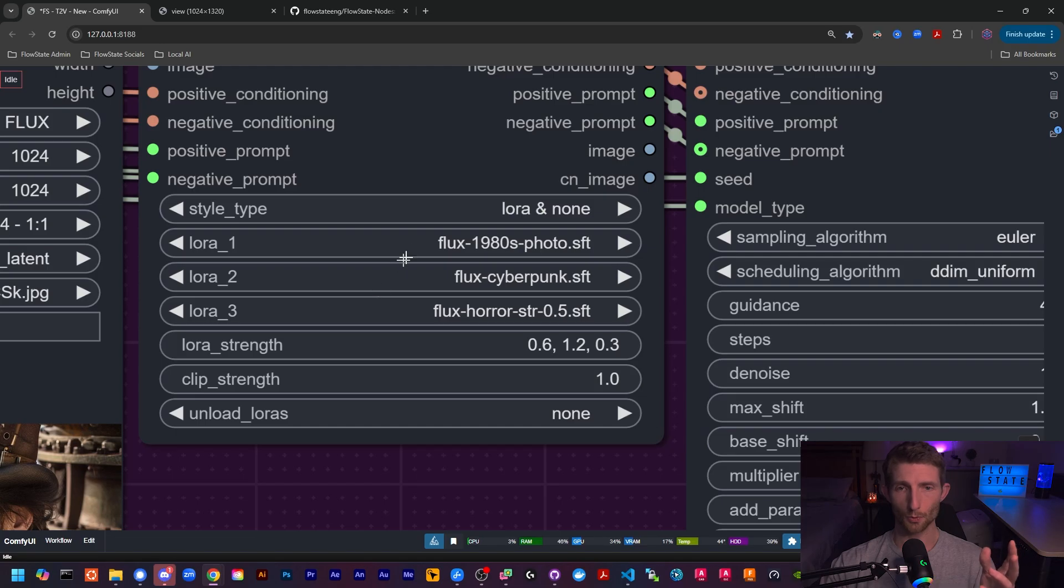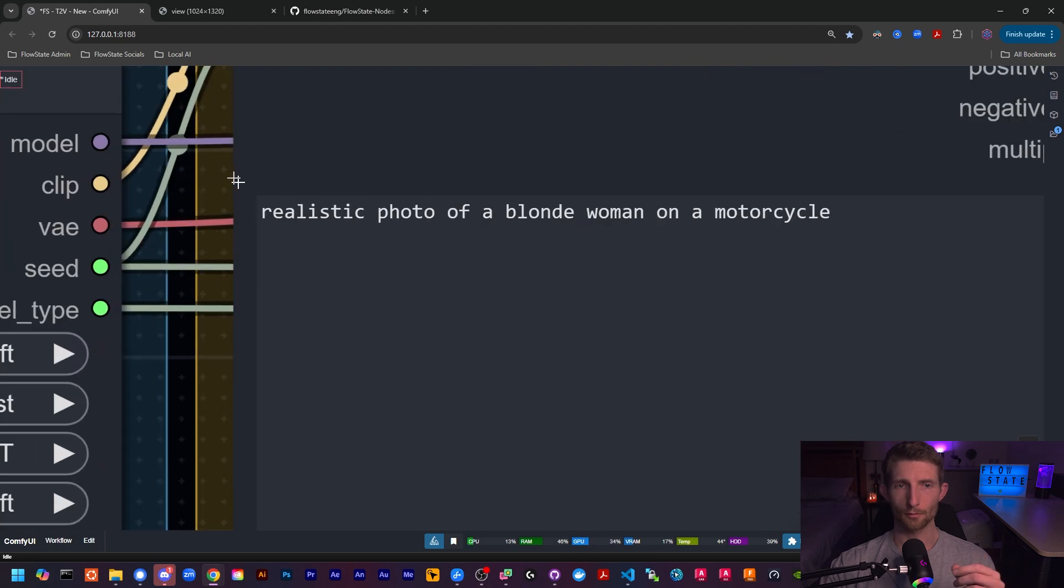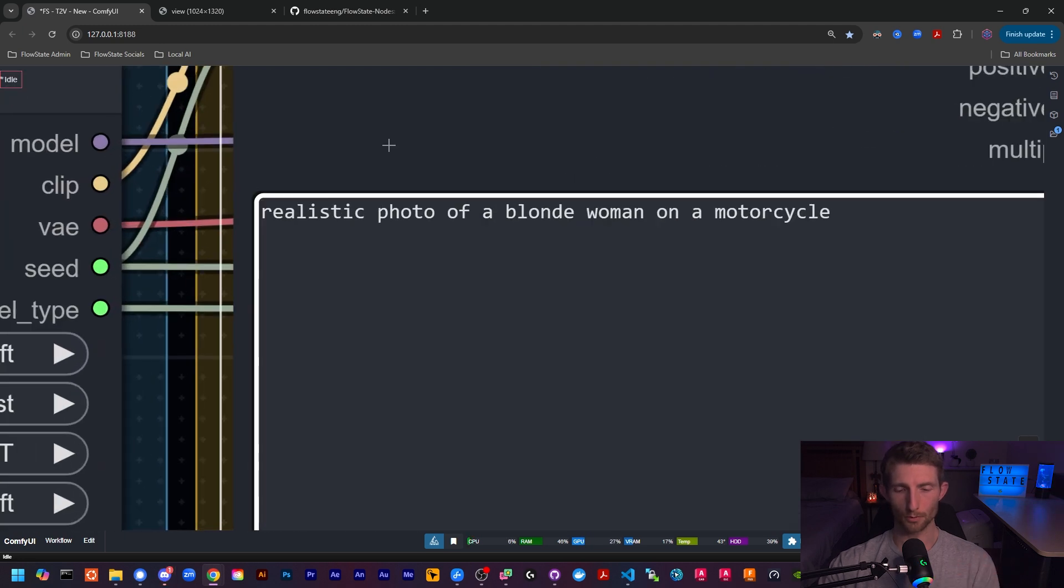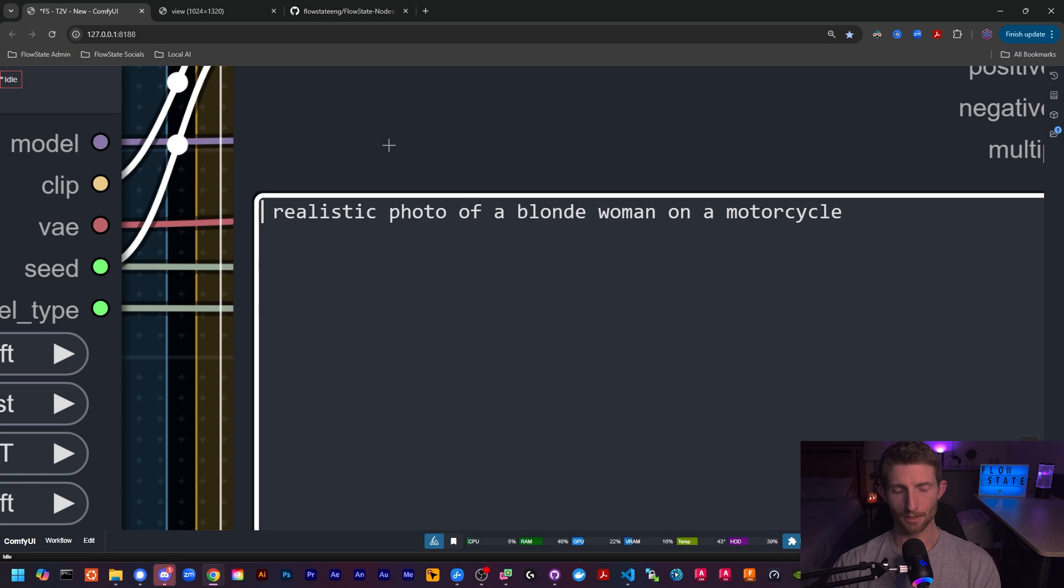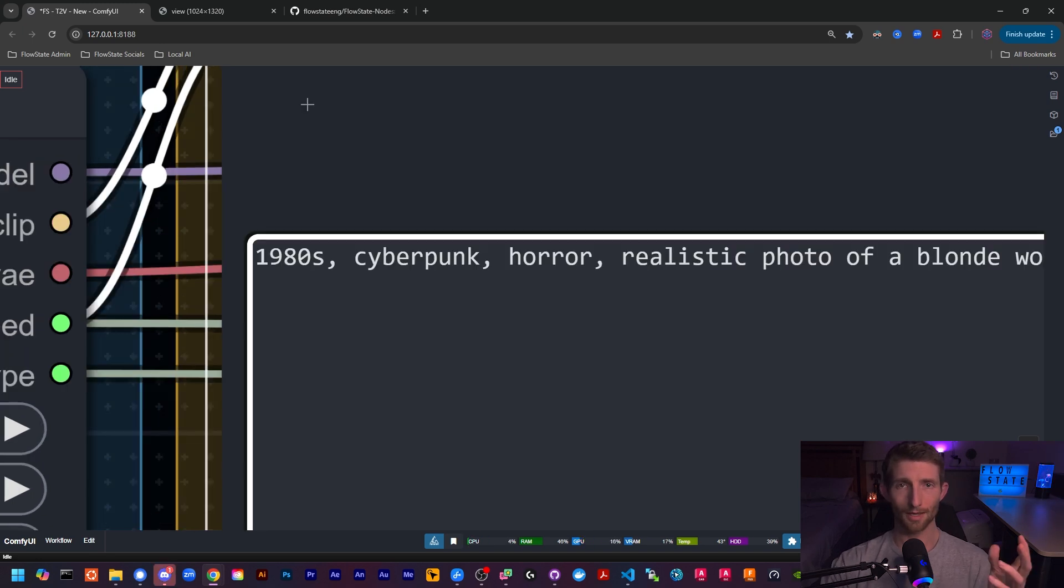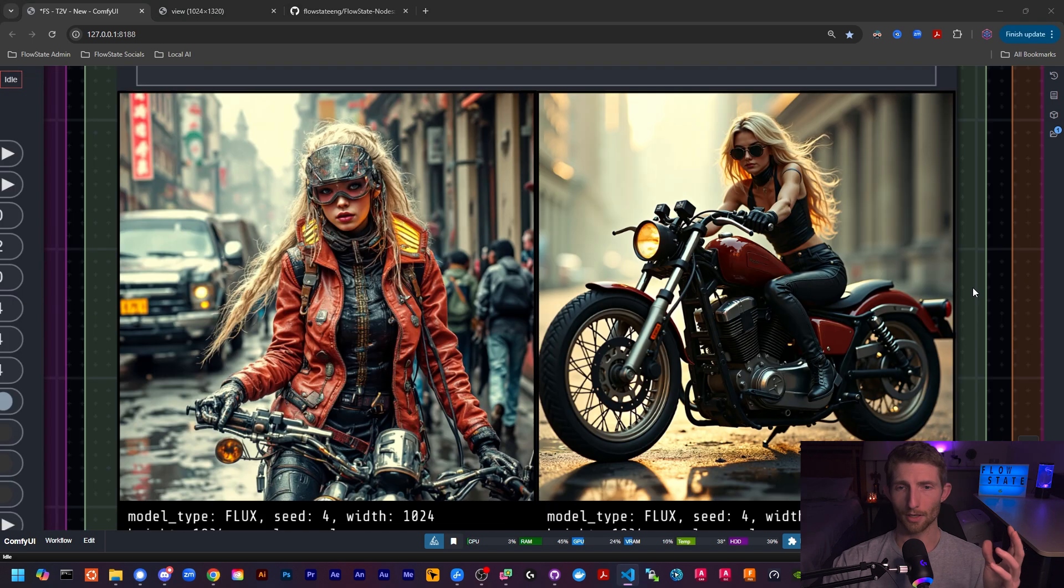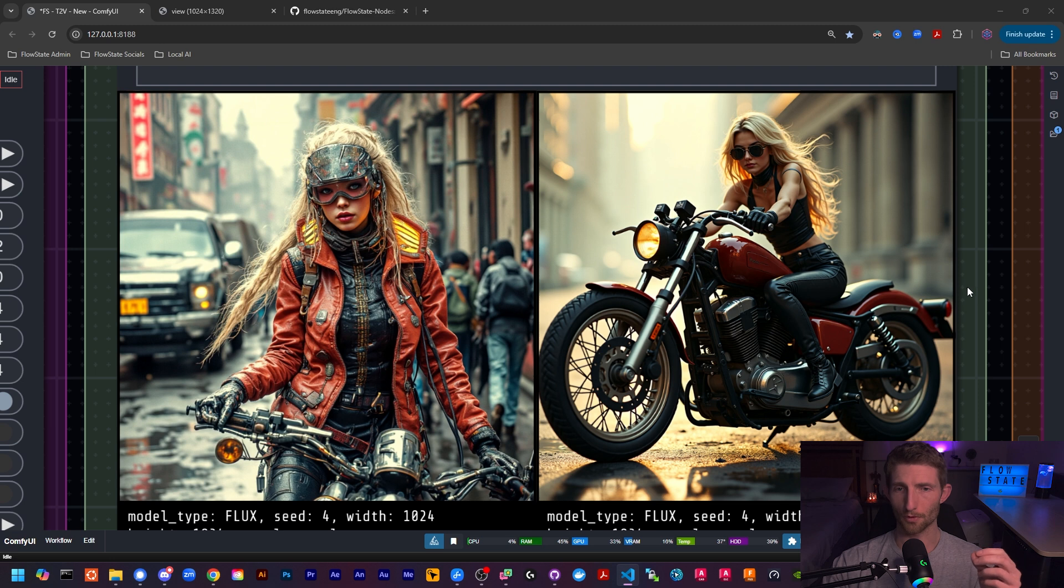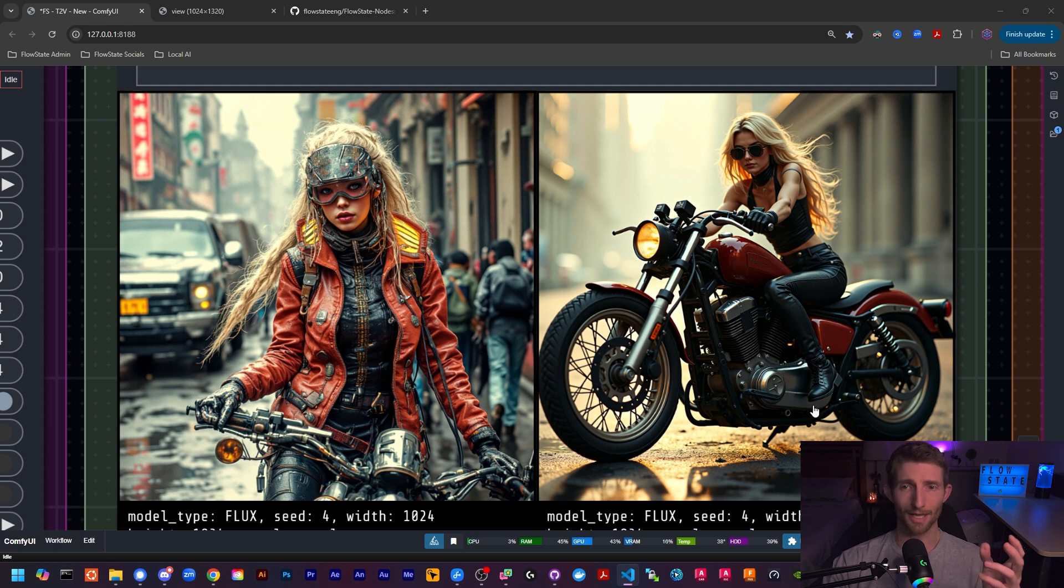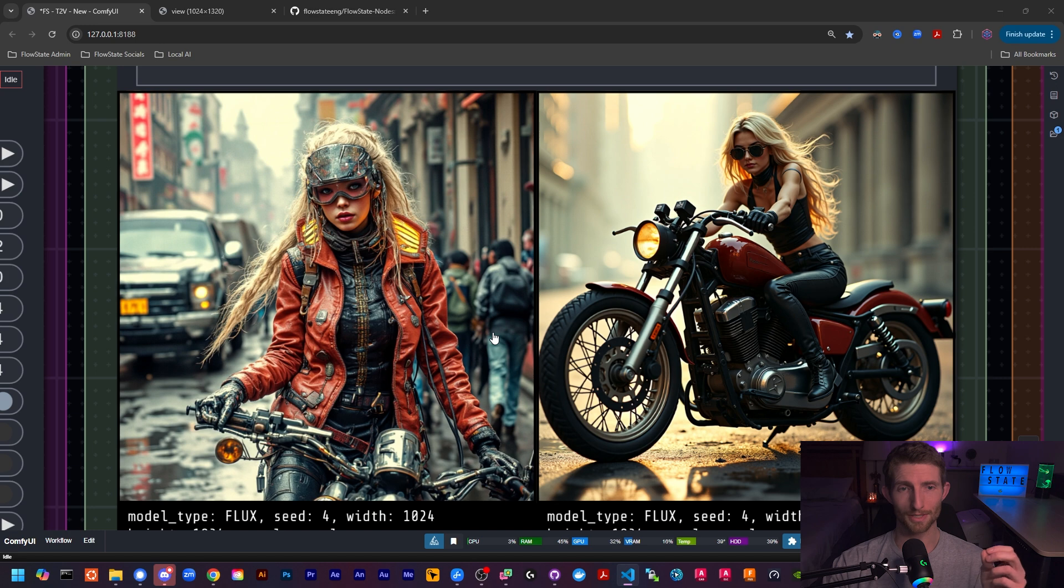A lot of LoRAs will have trigger words related to the theme that they're based on. So for example, if we wanted to include a few of these trigger words at the beginning of our prompt, we could say '1980s cyberpunk horror,' and this should activate the LoRAs to produce an even more powerful result. Wow, and I actually really love both of these images. On the right here we have Flux kind of giving it a bit of an 80s vibe on its own, but as you can see on the left, now that we have included the trigger words in our prompt, it has turned the effects of these styles up to ten.